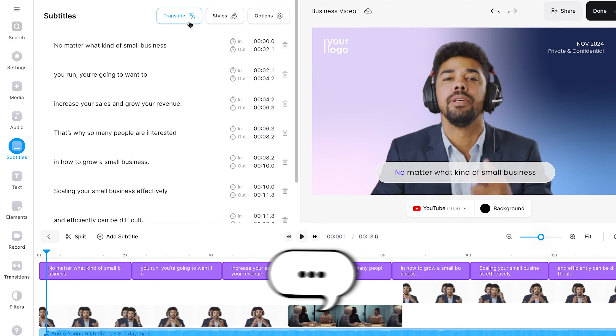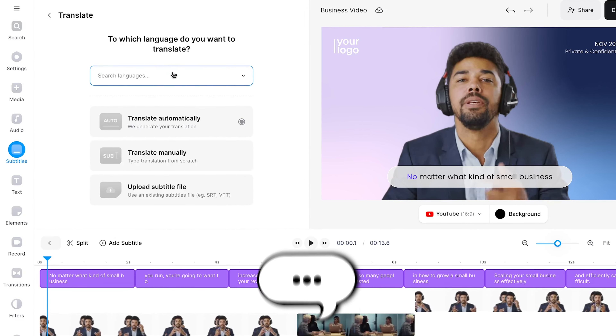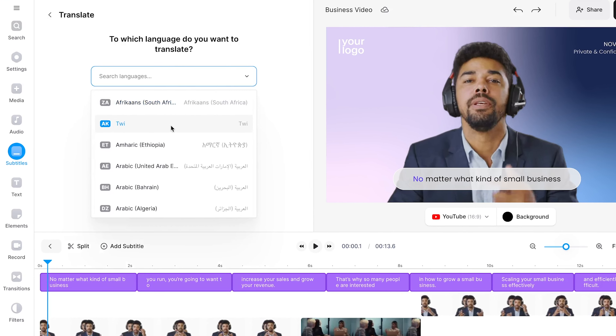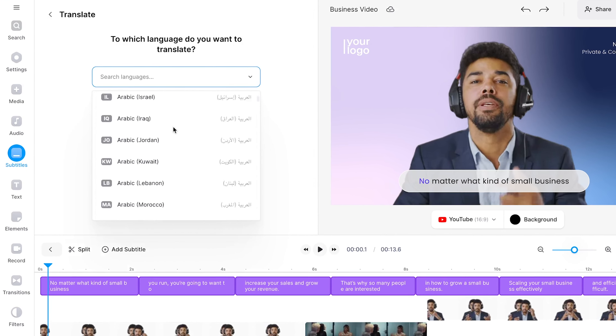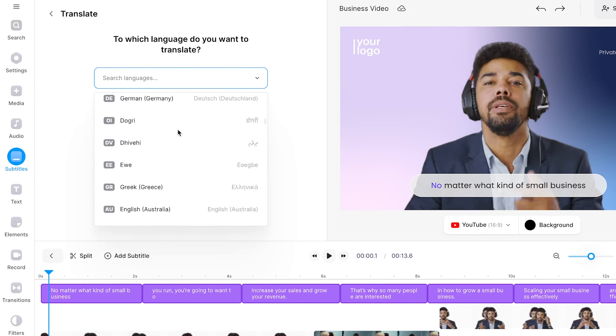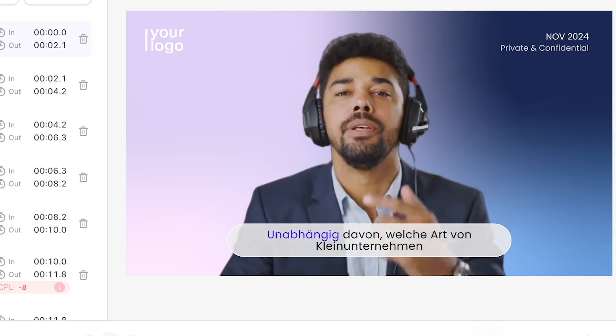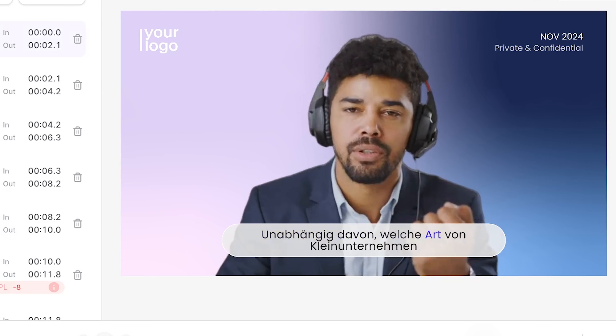That's why offering the L&D video in their language would be much more effective. Fortunately, in Veed, you can translate them in just a couple of clicks. Forget about hiring expensive translators, as you can instantly translate your auto-generated captions to over a hundred languages in just a few seconds.